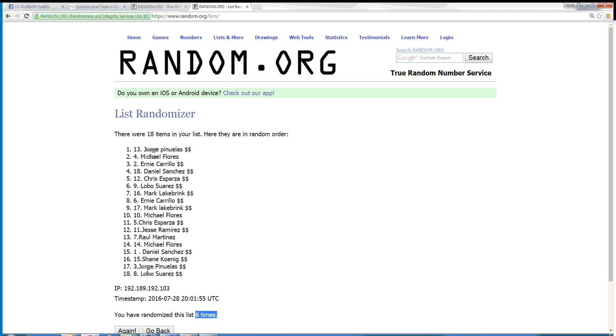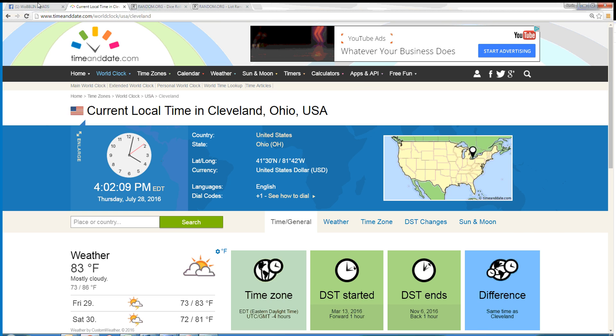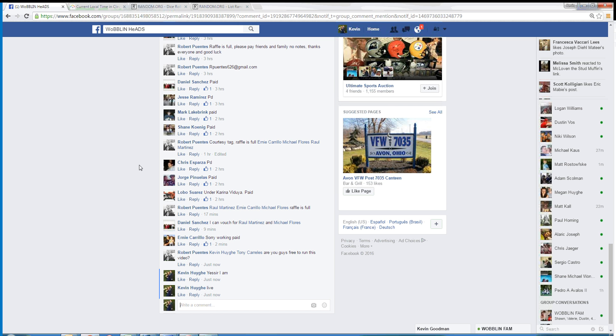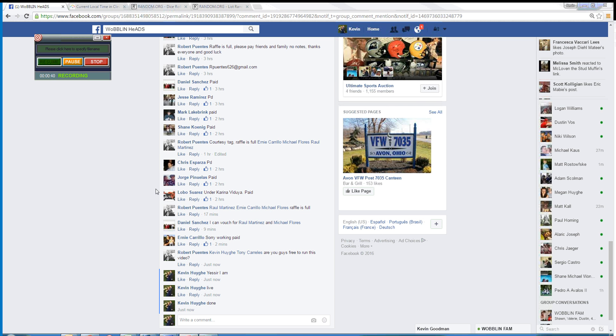Here is the 7 times, the dice roll is the 7 times. Cleveland is 4:02 PM. We are done with this.